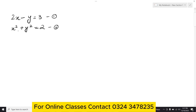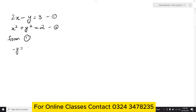First, consider which equation will be easy to work with. Equation number 1 seems easier, so we write from equation number 1. We shift terms so that minus y equals 3 minus 2x.